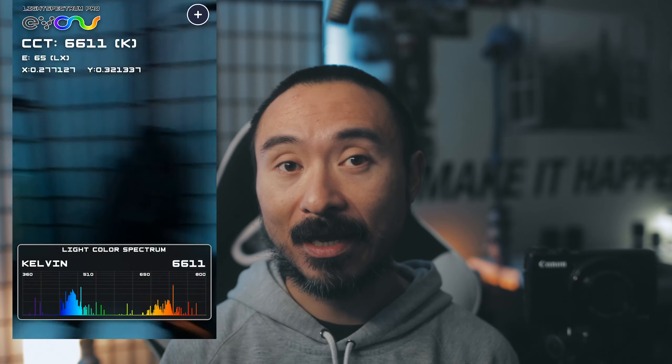From there, change the white balance in your camera to what Light Spectrum Pro is telling you, then look at the actual image. If Light Spectrum Pro is telling you 3800 Kelvin and you switch your camera to 3800 Kelvin, check if it's looking too warm or too cool. Light Spectrum Pro isn't necessarily 100% accurate, but 90-plus percent of the time it'll give you the white balance you need.